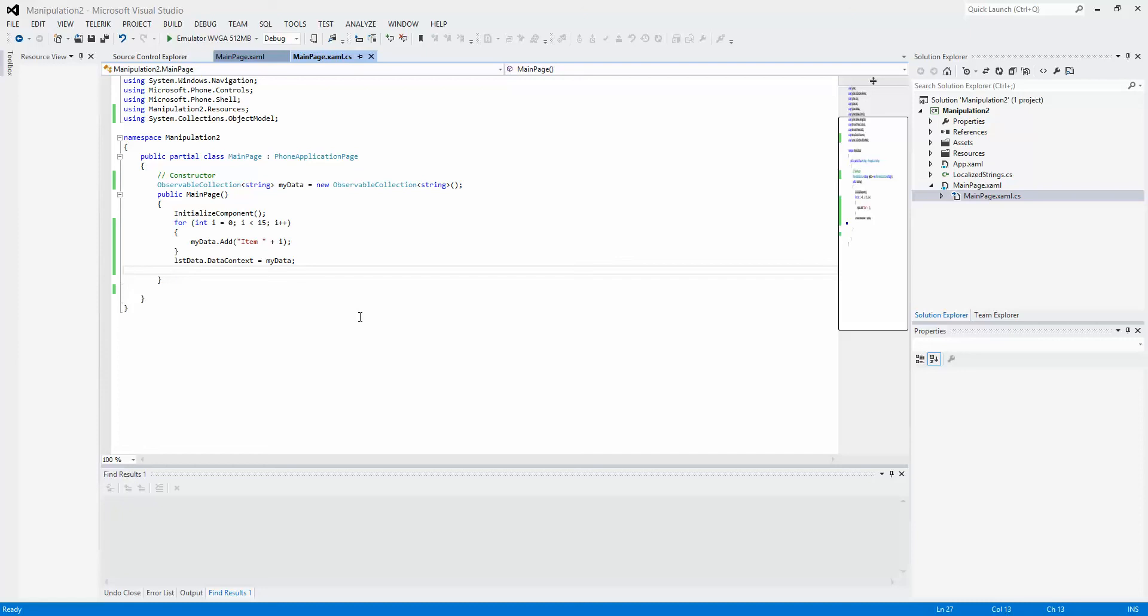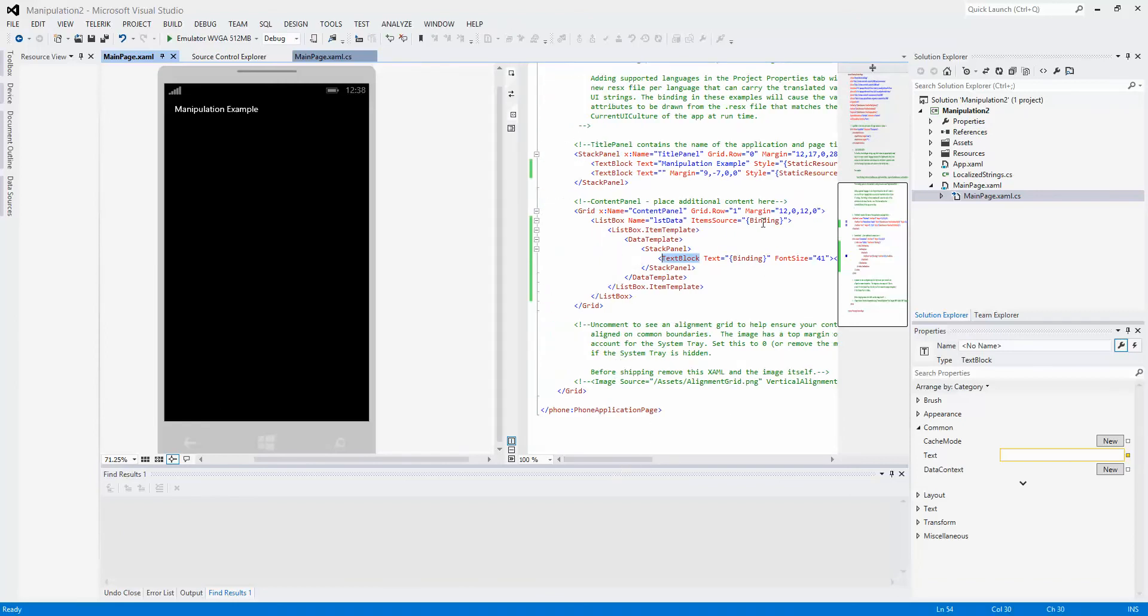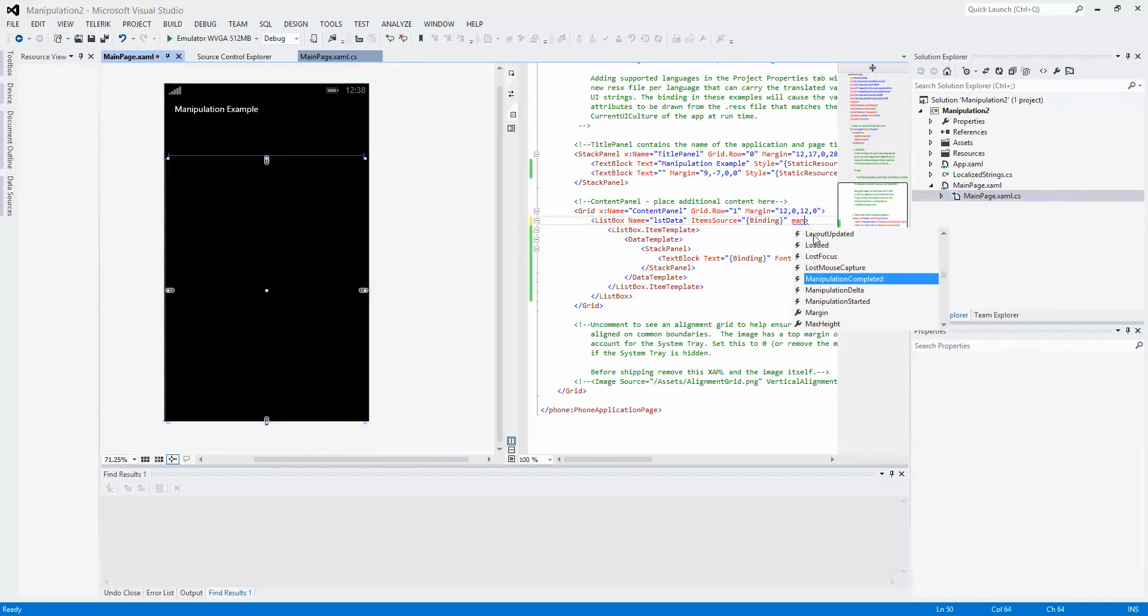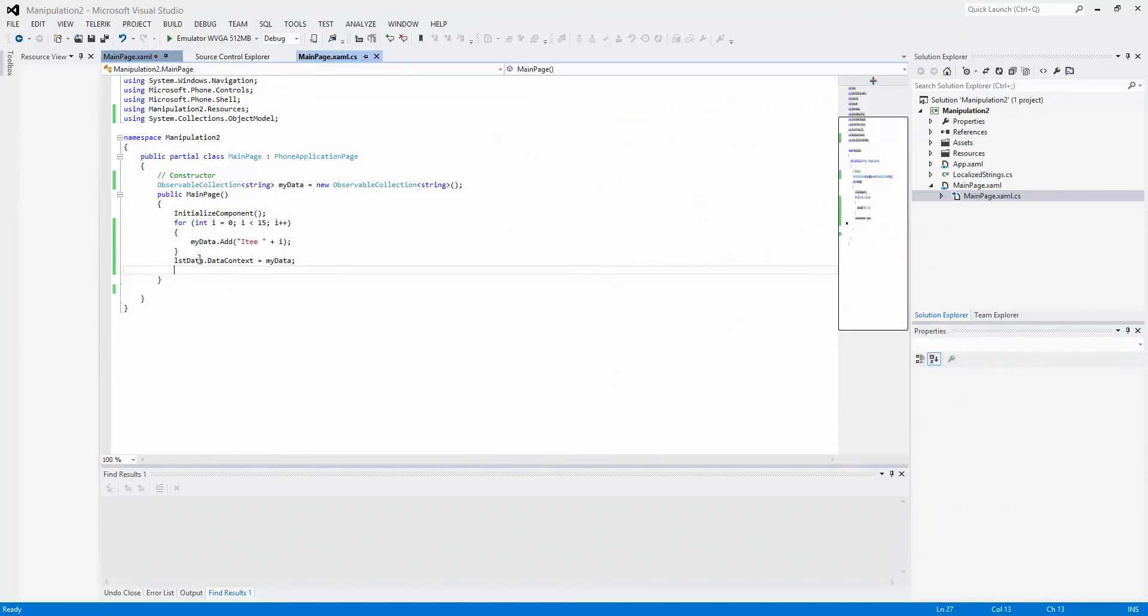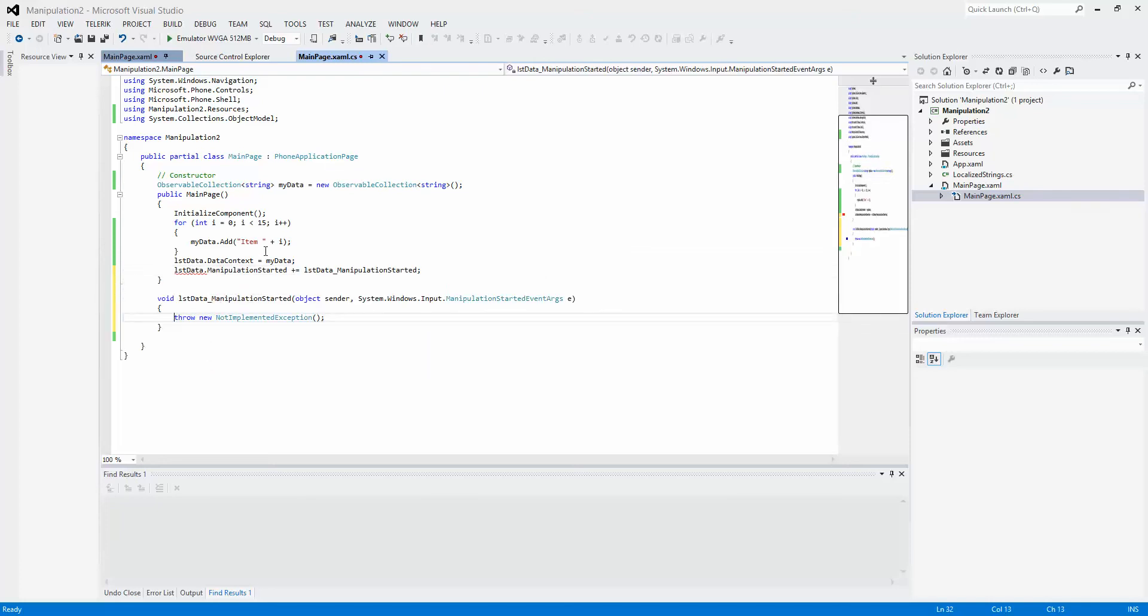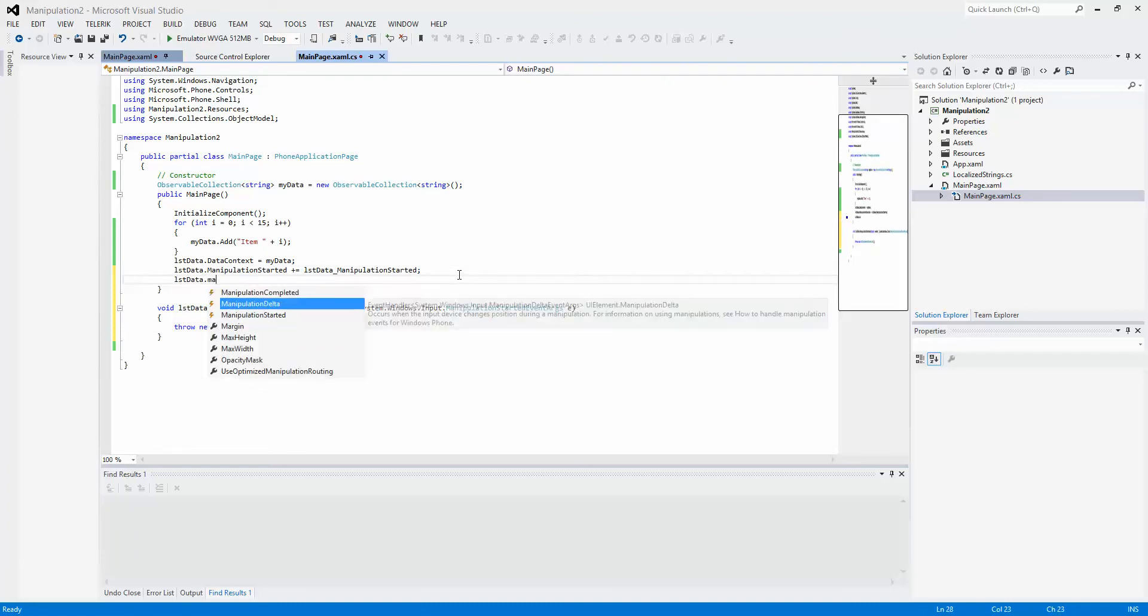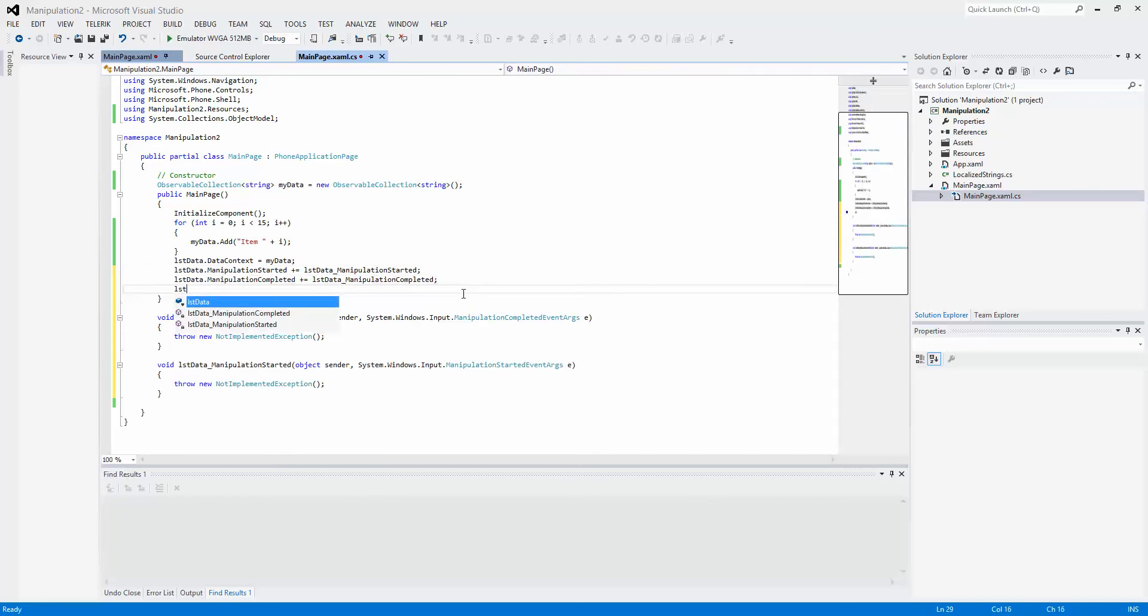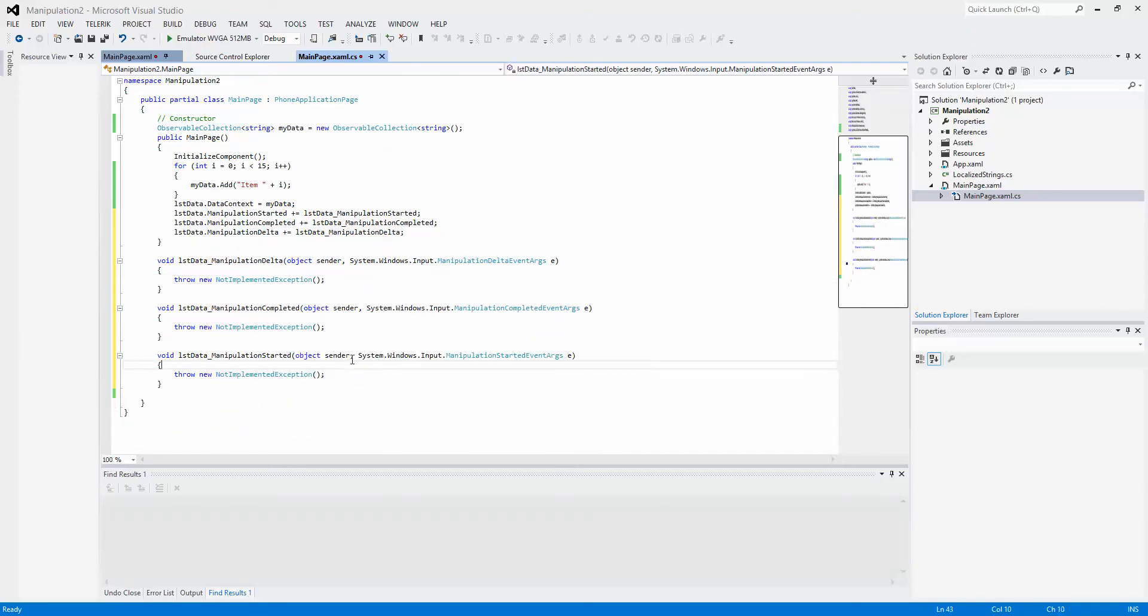For all of these events, I'm going to actually do them in code. You can do them right in the XAML, right on the list box itself. You can add manipulation completed or manipulation delta or manipulation started events right there, and they will link back right into our event handler. For now, we're just going to do it right in the code. We're going to create manipulation started, manipulation completed, and manipulation delta event handlers.